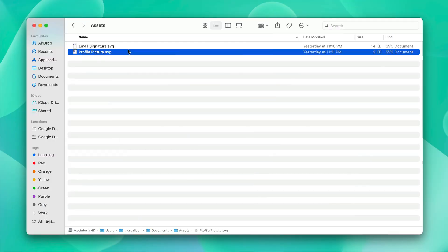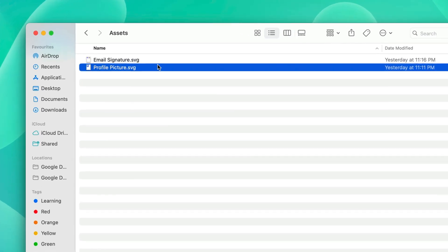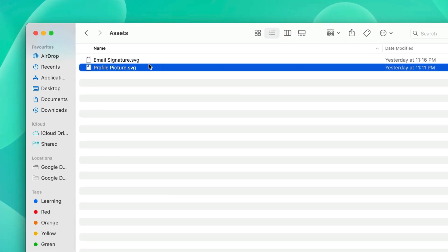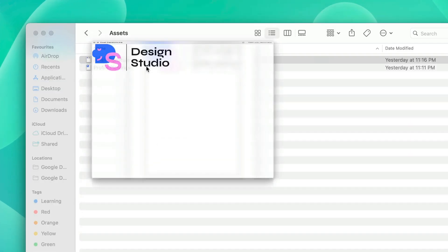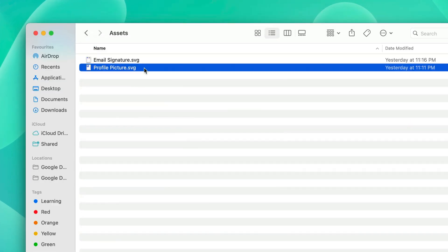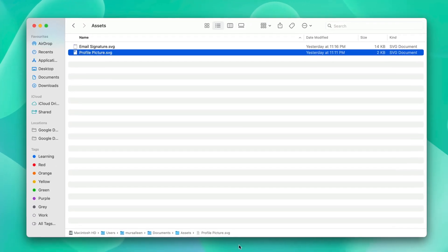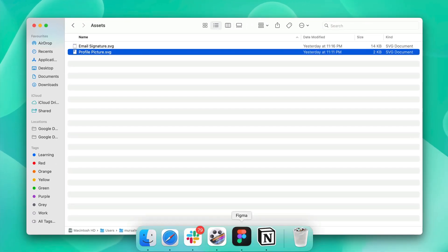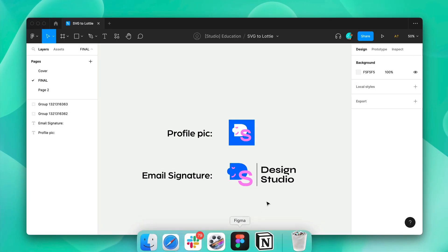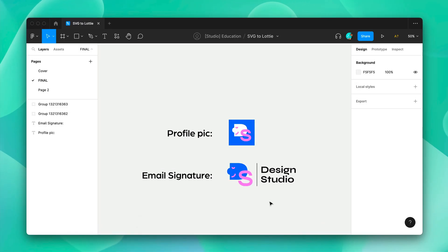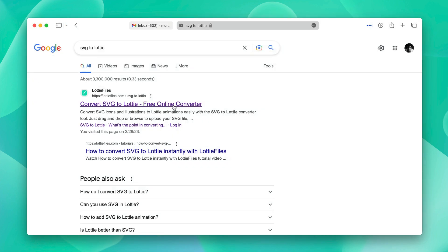So to get started, you must have your email signature as well as your profile picture with you in the SVG format. You can design them in any graphic design software of your choice. We designed these in Figma. Once you have them, it's time to animate them.